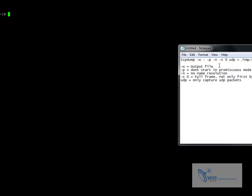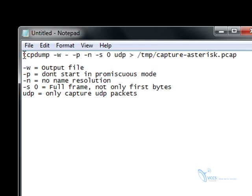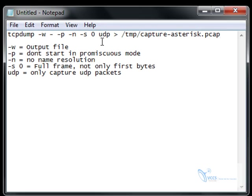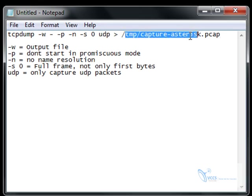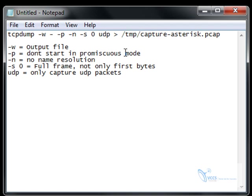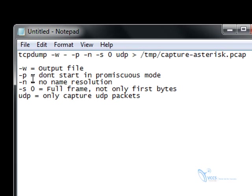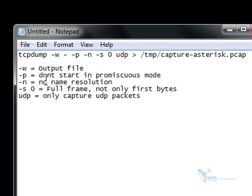So let's look at these switches here. We're doing TCP dump, the command obviously, dash W so we're specifying an output file which is here. I prefer to put it in the temp folder just to keep things straight and narrow. The dash P, don't start in promiscuous mode, dash N, we don't want to do name resolution, we're just going to use the IPs to capture dash as zero.